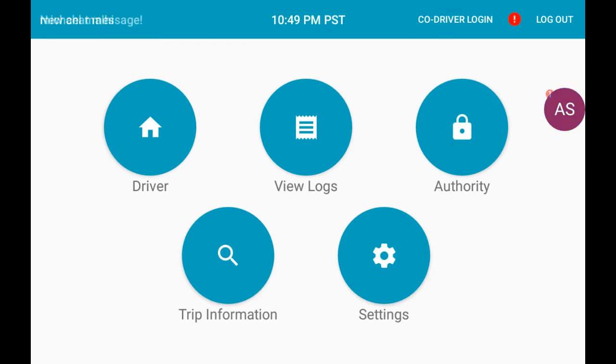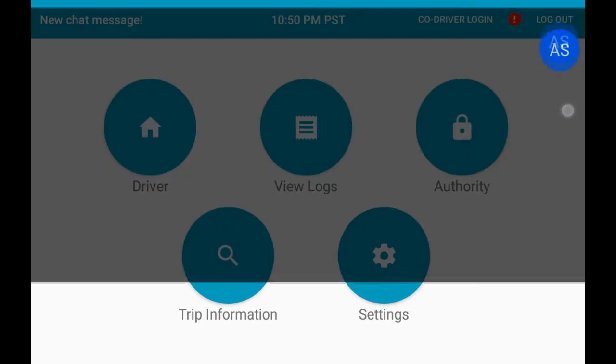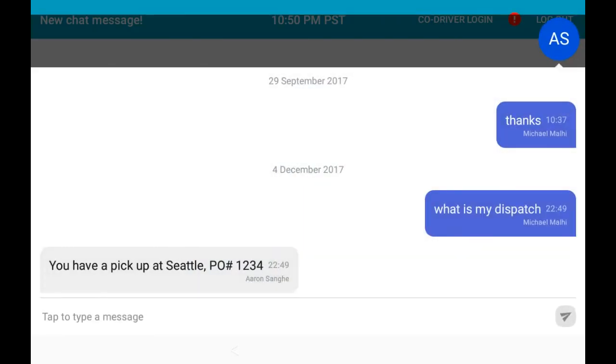When you receive a message from your dispatch, the floating circle will turn red. When it's red, you can press the floating circle to open the chat window to read your unread messages.